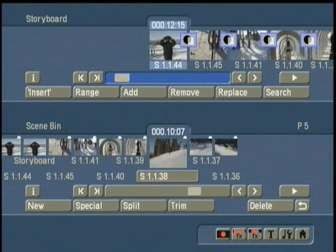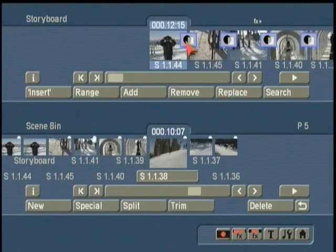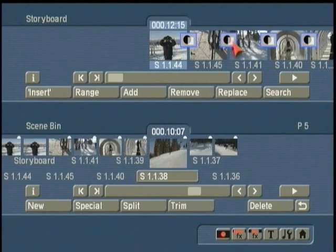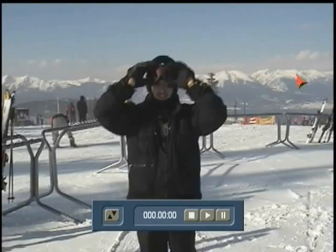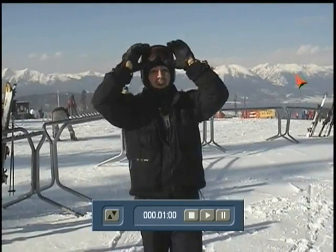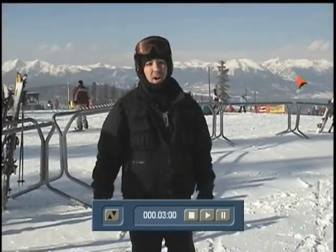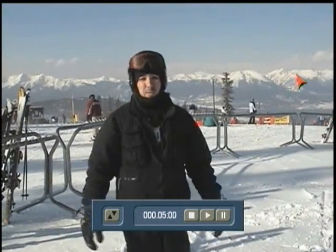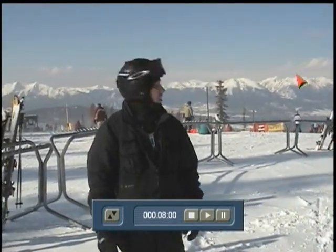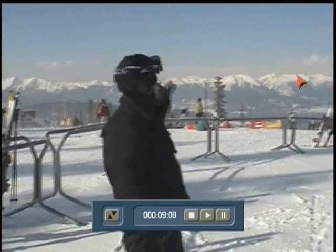Here we have the original entire sequence and here we have all the separate components that make that piece up. You can see it even brought your transitions with you. Many of the transitions will need to be recreated or re-rendered, but with smart rendering on you saw that just took a matter of moments.